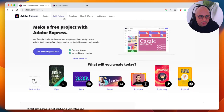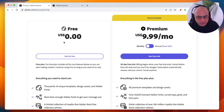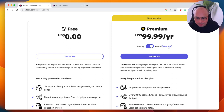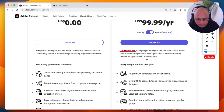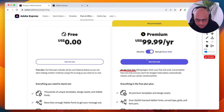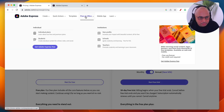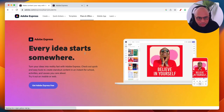Looking at the pricing page: the free account is on the left, and the premium account is $9.99 per month. With an annual plan you save 16% — it's $100 per year, essentially getting about two months free. There's also a 30-day free trial on the paid plan so you can try it without committing. There's also a student plan available.